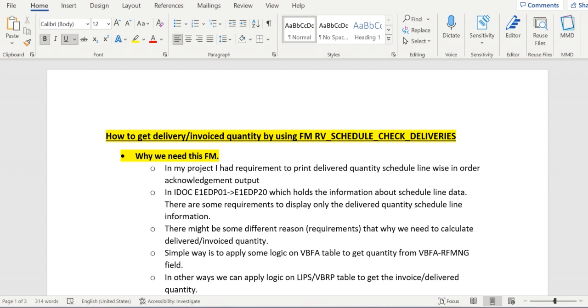Here, I have the same requirement: I need to display only the delivered scheduling data in that IDoc. In both cases, in the sales order screen, I can see how much quantity has been delivered in the confirmed quantity field.